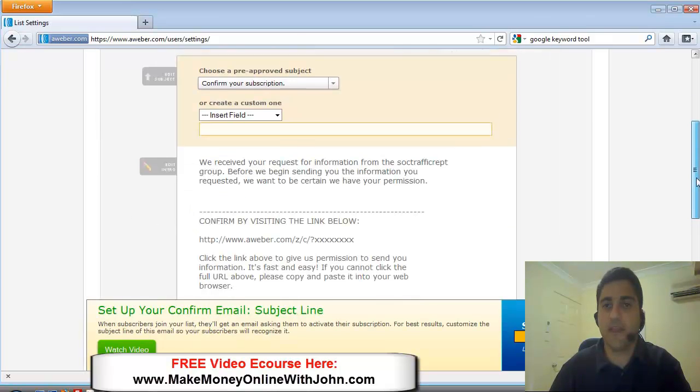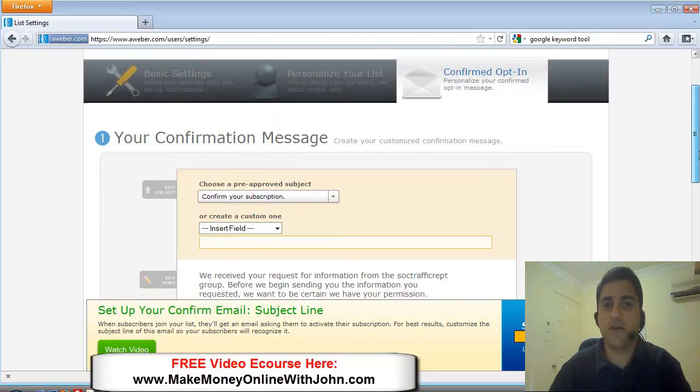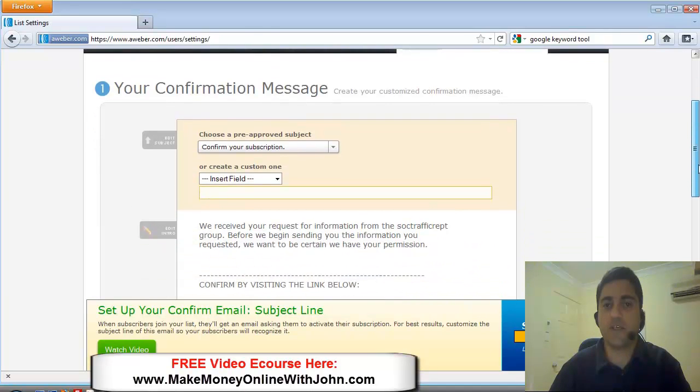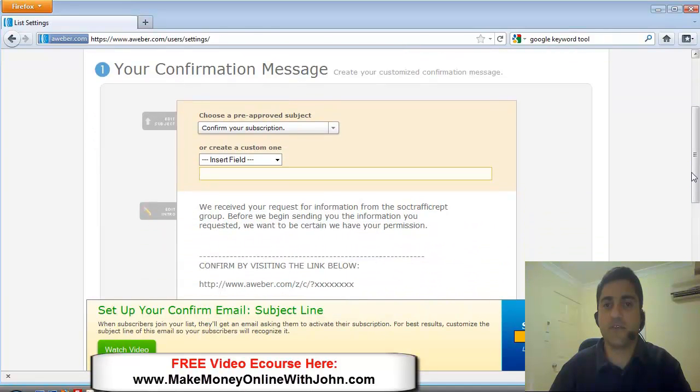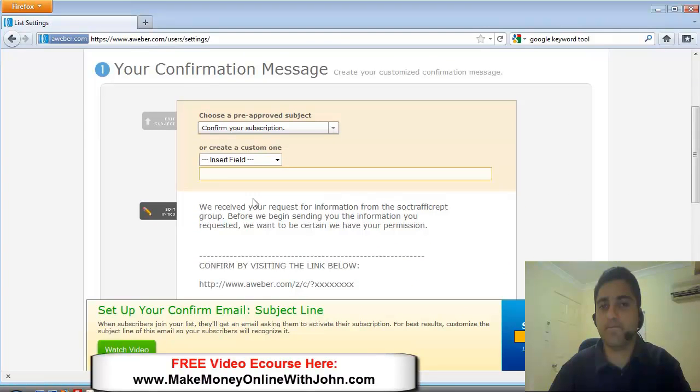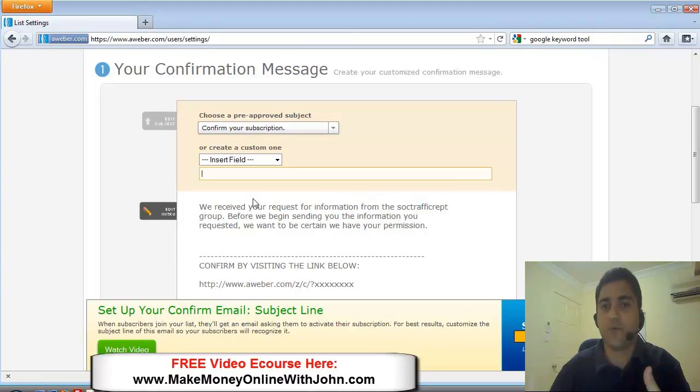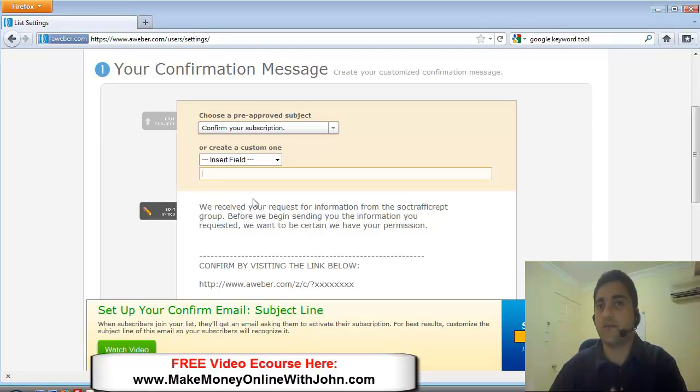Okay. Here now is your confirmation message. This is where, when someone opts into your list, they will get an email from AWeber,